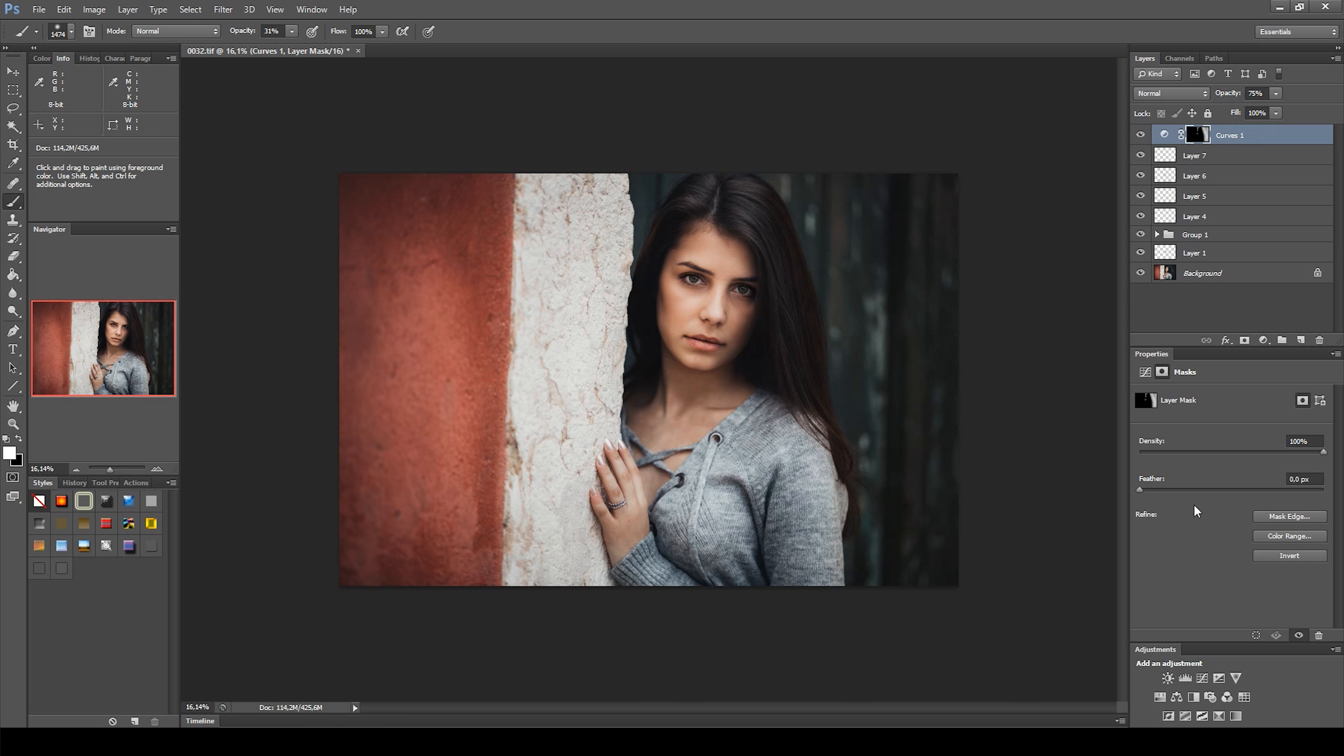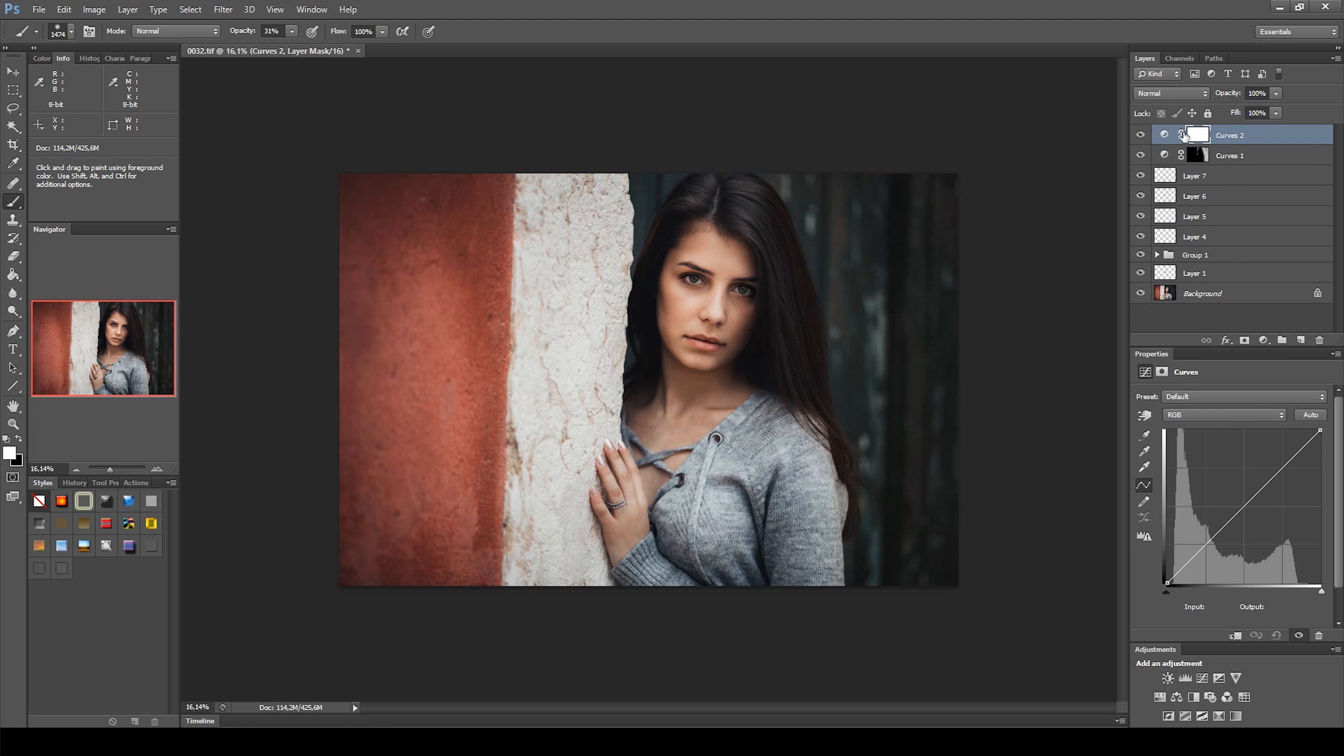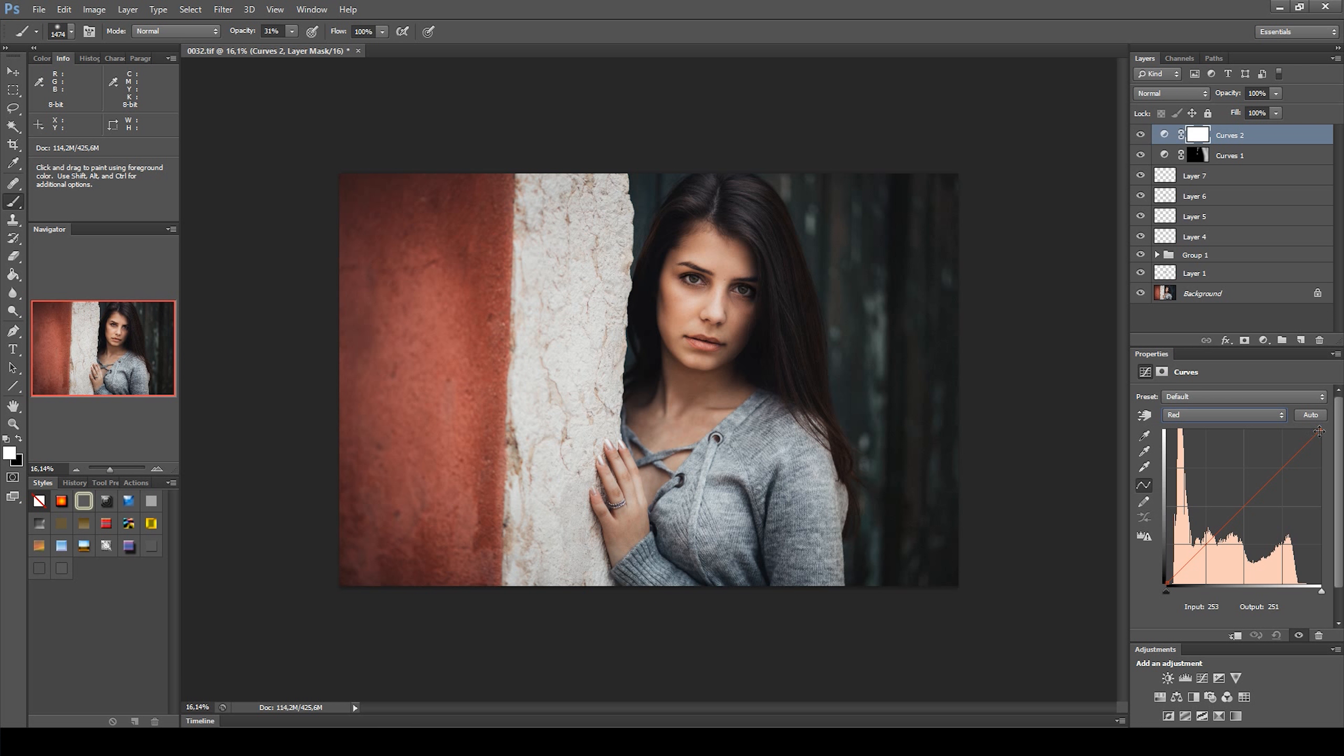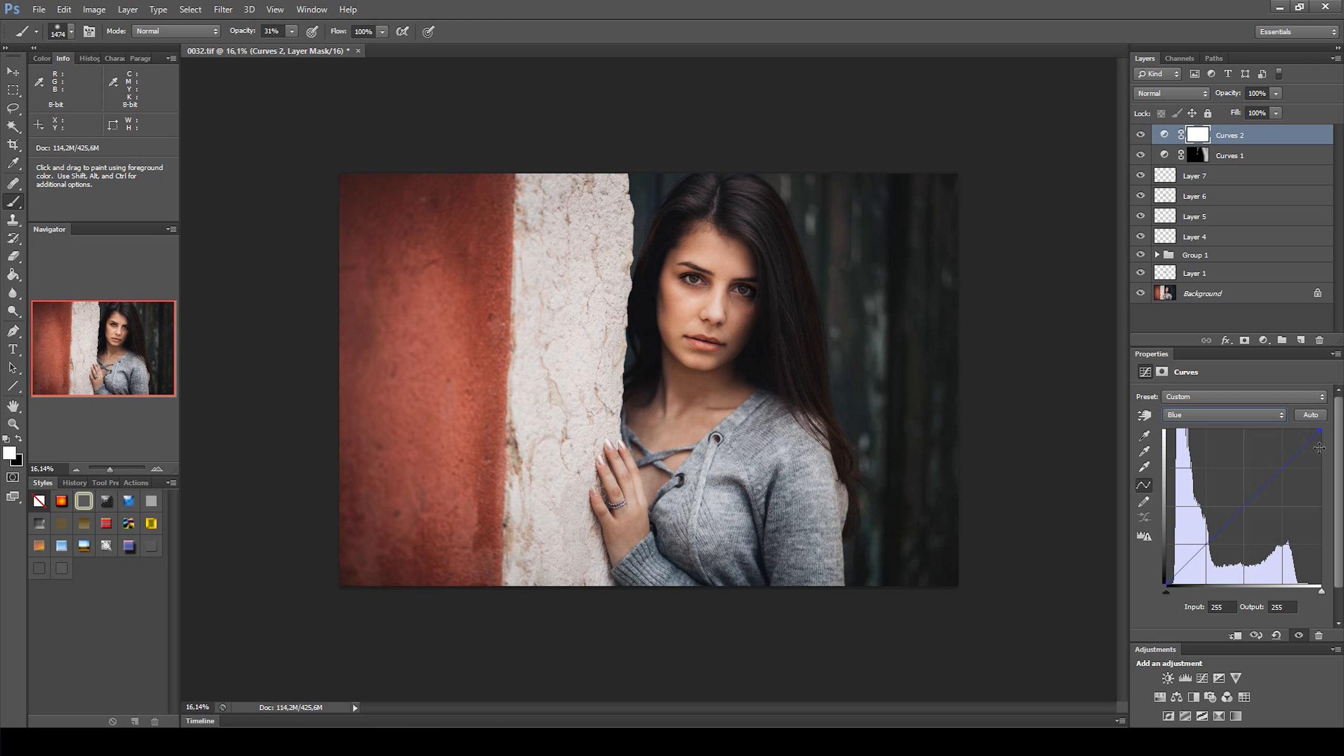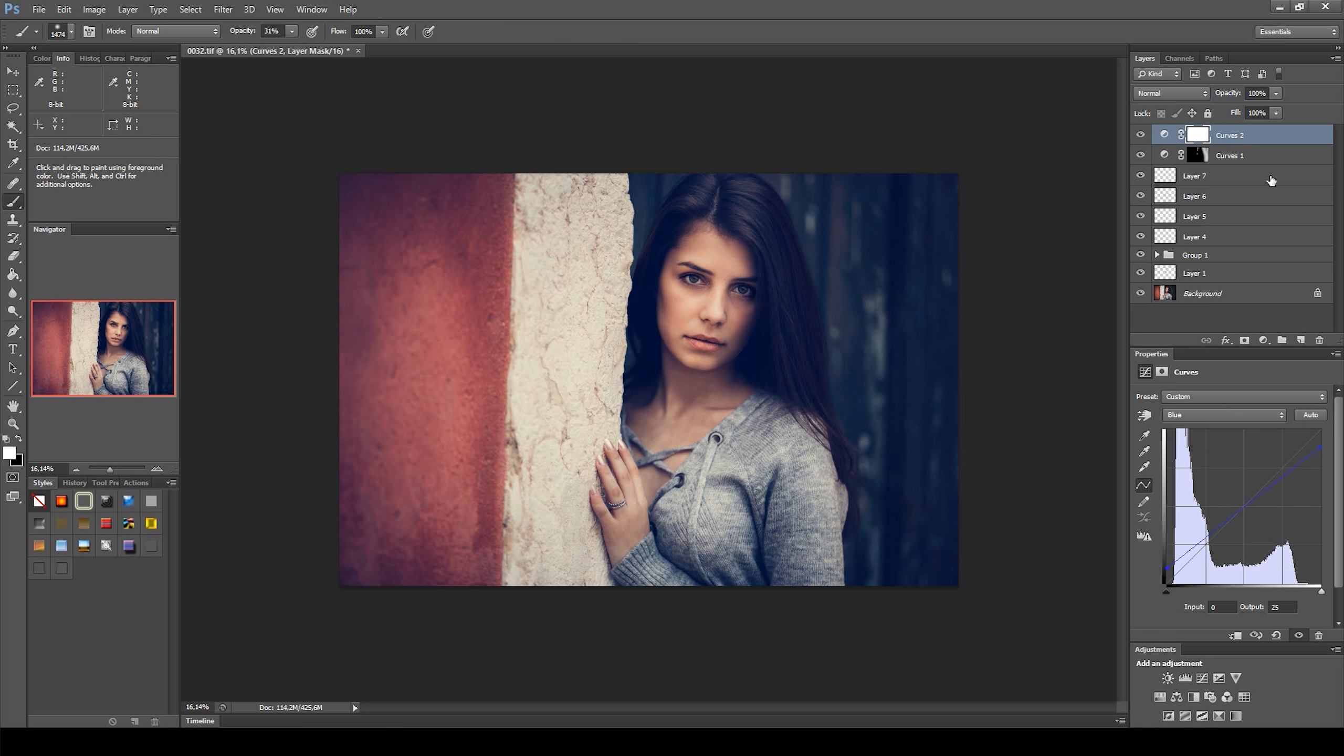Next, I created another Curves adjustment to change the overall colors of the image. I added a bit of red on the highlights and on the blue channel I added yellow on the highlights and blue on the shadows. I then reduced the opacity of this adjustment to about 20%.